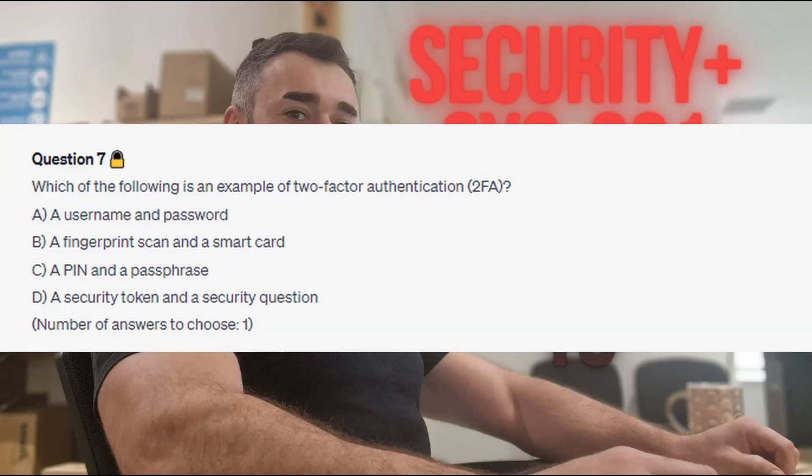Question 7: Which of the following is an example of two-factor authentication, or 2FA? Is it A. username and password? Is it B. a fingerprint scan and a smart card? Is it C. a PIN and a passphrase? Or is it D. a security token and a security question?